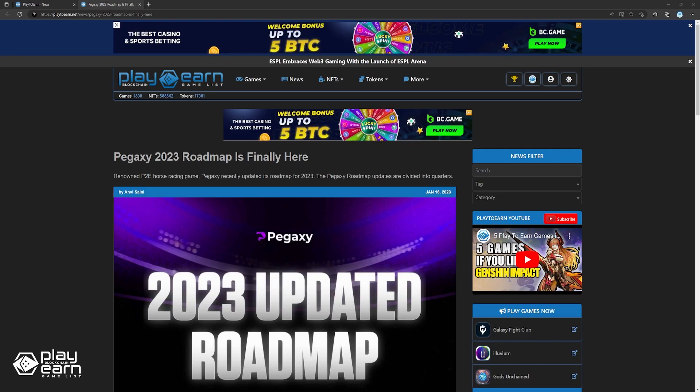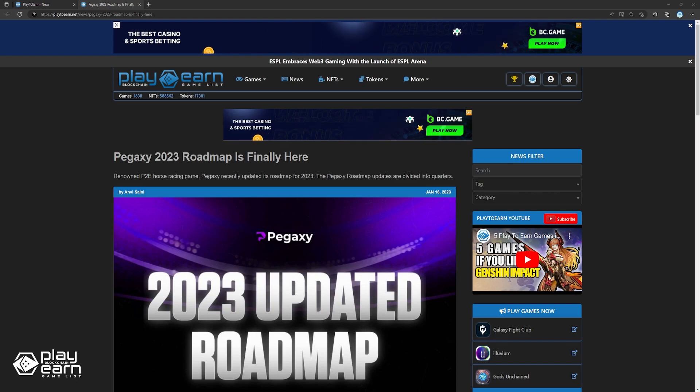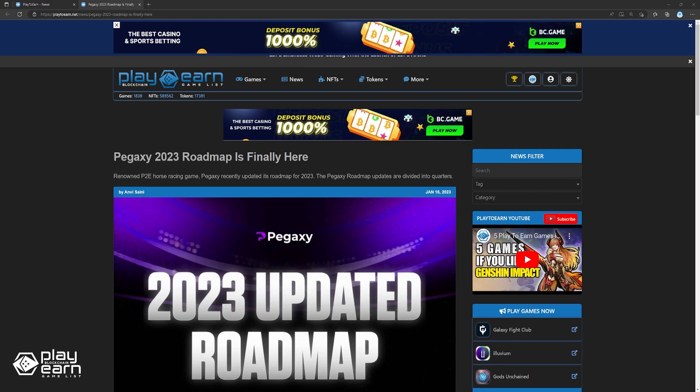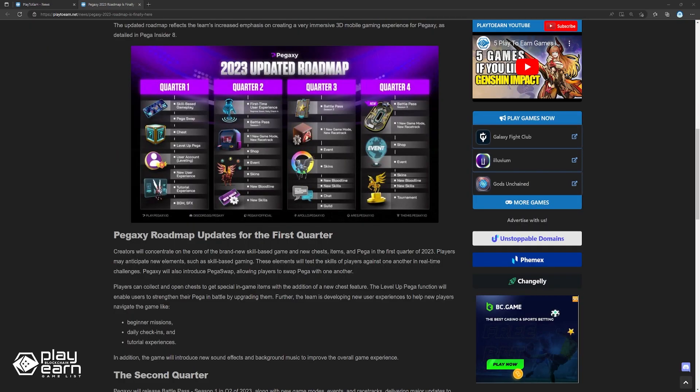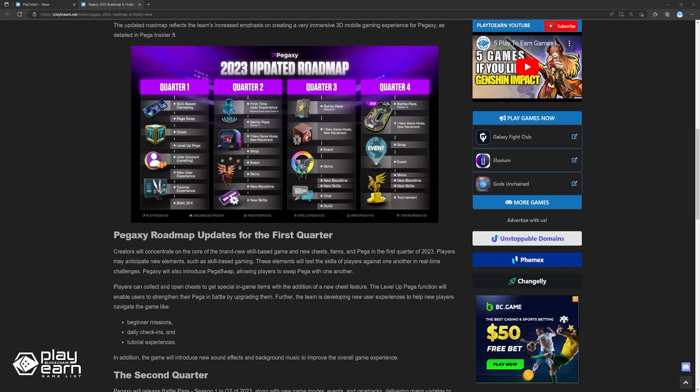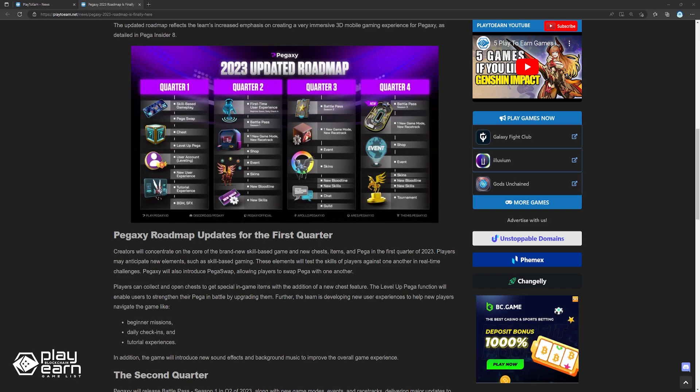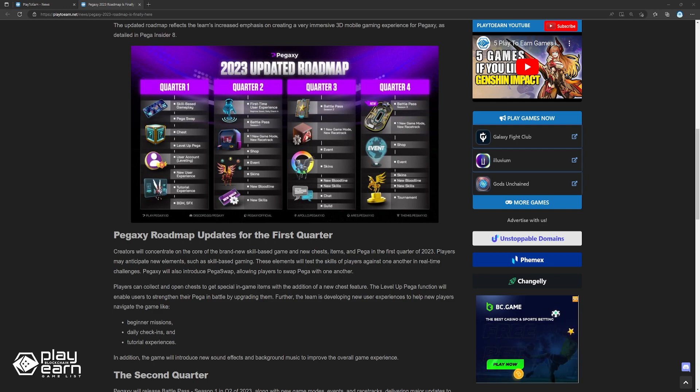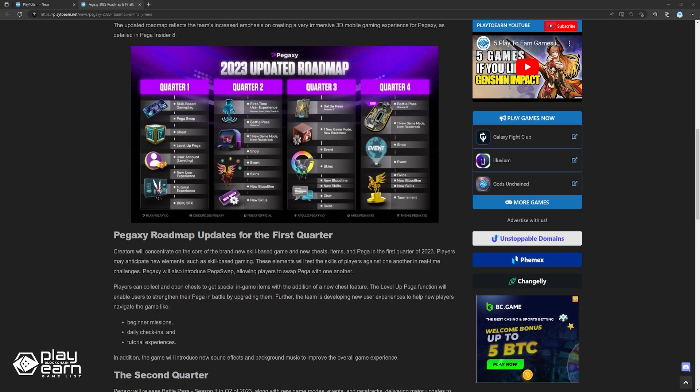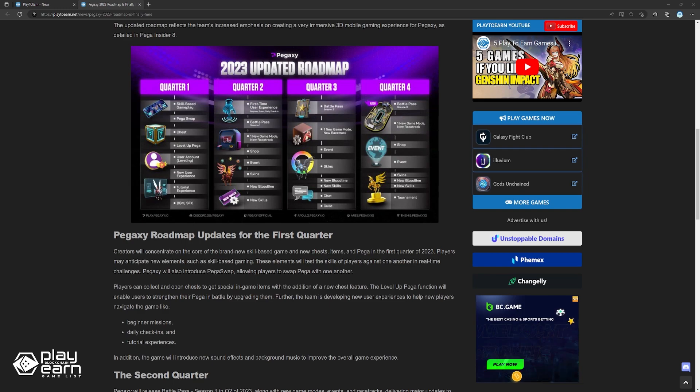Pegaxy will also introduce PEGA Swap, allowing players to swap PEGA with one another. Players can collect and open chests to get special in-game items with the addition of a new chest feature. The level of PEGA function will enable users to strengthen their PEGA in battle by upgrading them. Further, the team is developing new experiences to help new players navigate the game, like beginner missions, daily check-ins, and tutorial experiences.